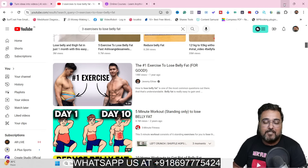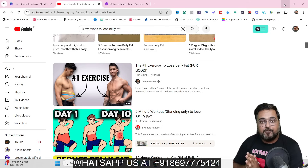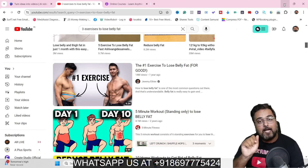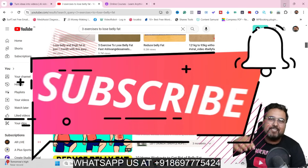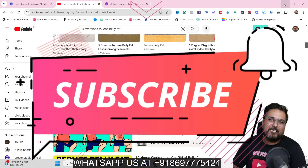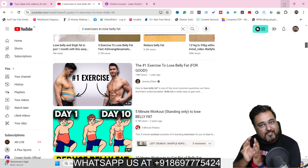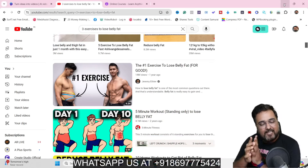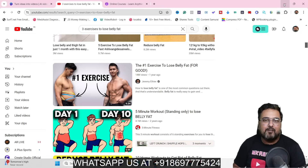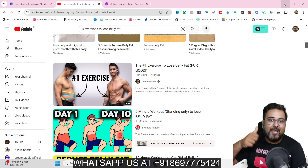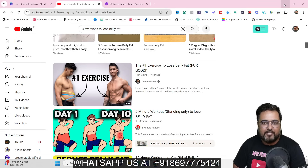If that sounds interesting to you, please stick with me till the end of this tutorial because by the end you'll be able to produce a masterpiece of a video. If you are new to this channel, please consider subscribing because that gives me more energy to create videos like this that can help you grow your online presence and make money online. Don't forget to like this video and share it with your friends too.